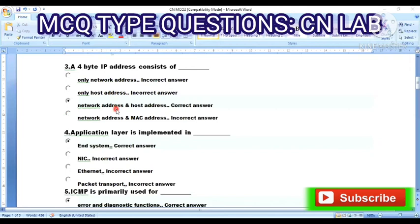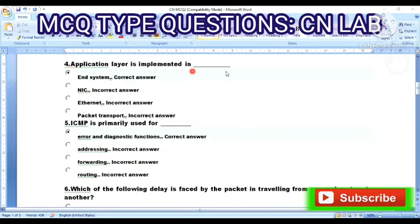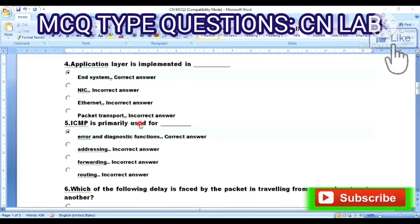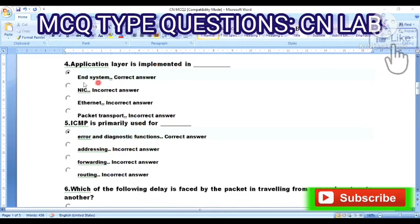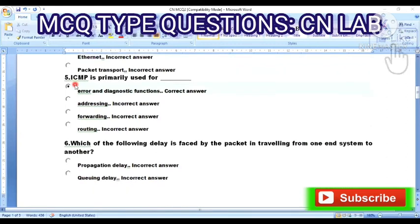Question 4: The application layer is implemented in — Option A: end system. Option B: NIC. Option C: Ethernet. Option D: packet transport. The answer is Option A — the application layer is implemented in the end system.